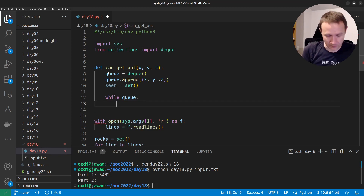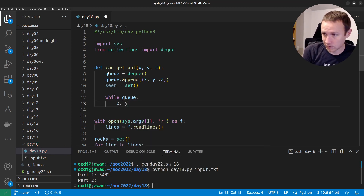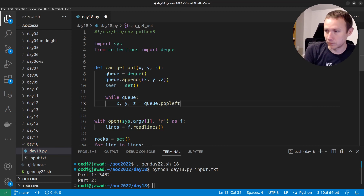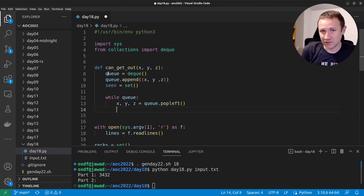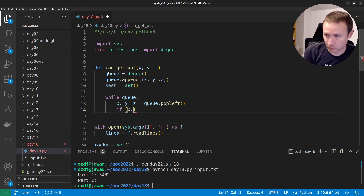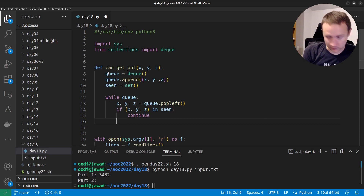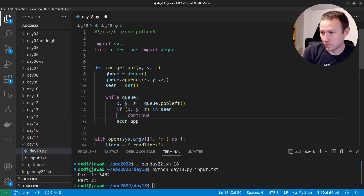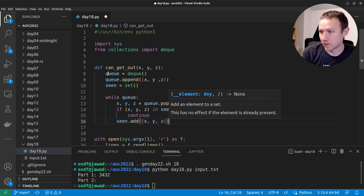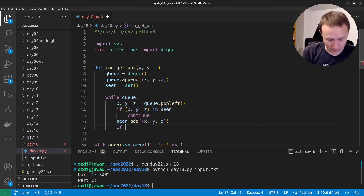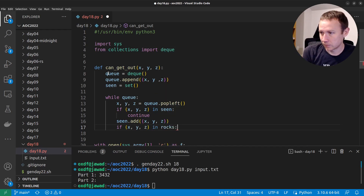Let's think about our base cases. We'll say `x, y, z = q.popleft()` to pull from the front of the queue. If we've already seen `(x, y, z)`, we know the answer — `continue`. Otherwise, `seen.add((x, y, z))`. If `(x, y, z)` is in rocks, we don't want to step that way — `continue`.